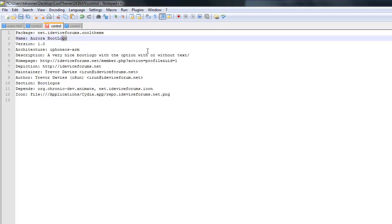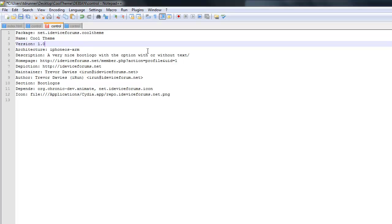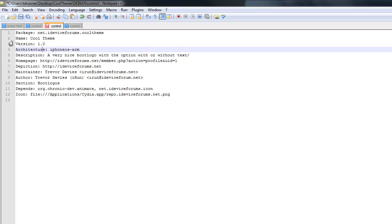And the name is basically what's going to show up in Cydia. So it's going to be cooltheme. And then version is basically what you think it is, version. It's going to be the initial release, so it's just going to be 1.0. And then architecture, you do not want to touch this. You just want to keep it at iPhoneOS-arm. Do not touch that.